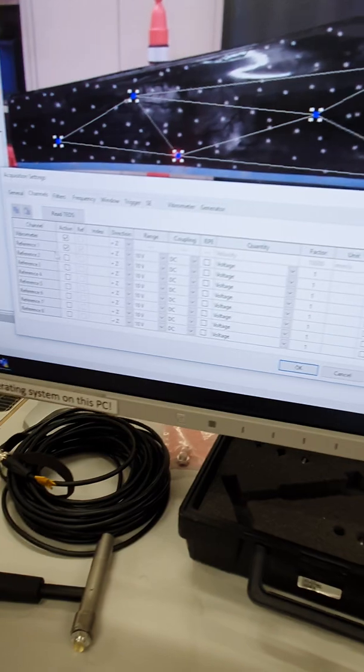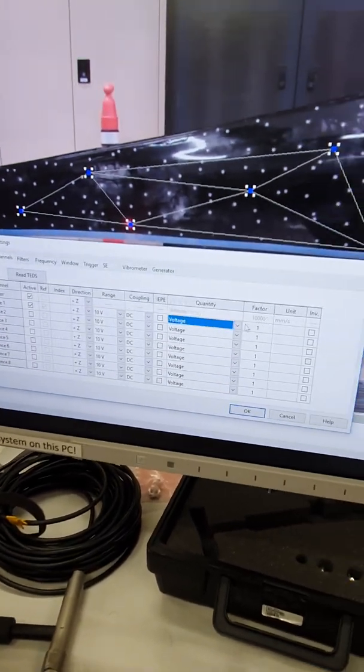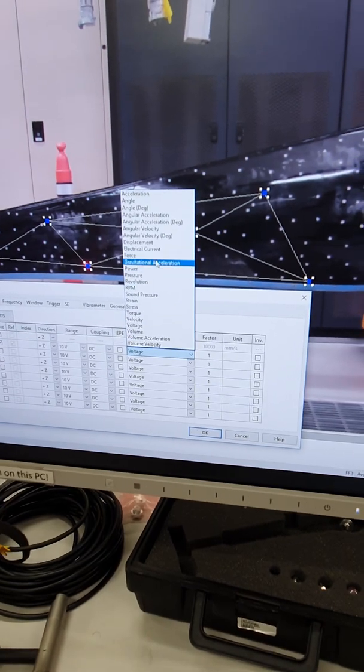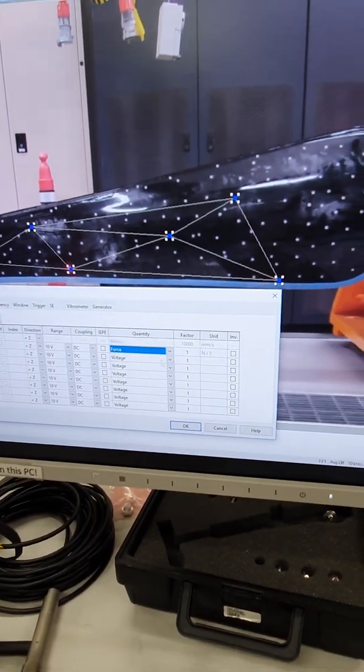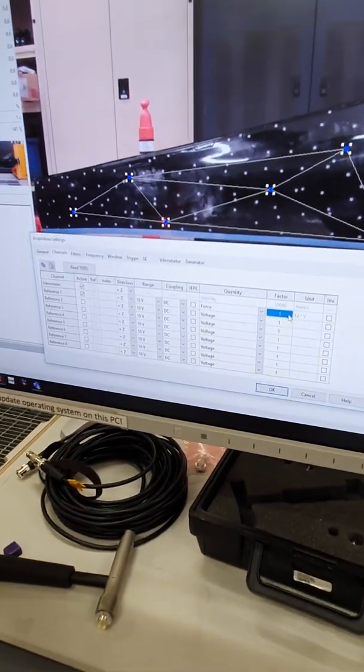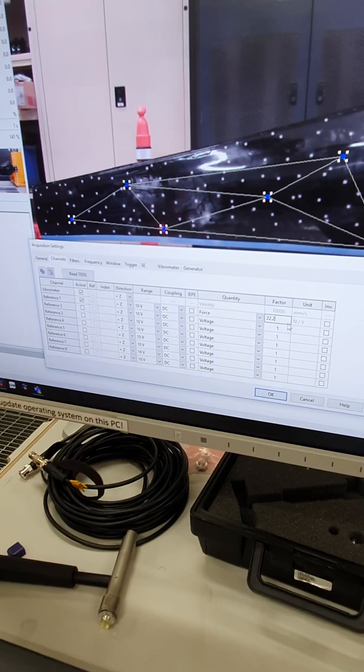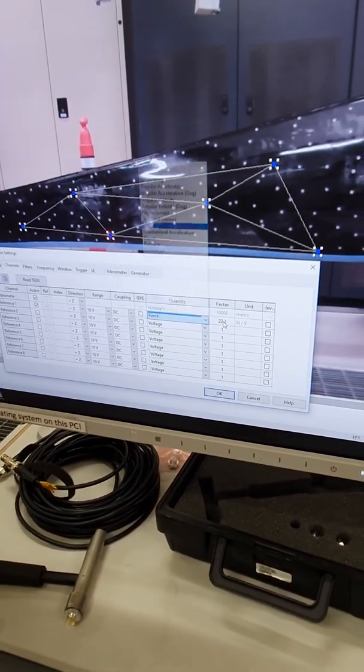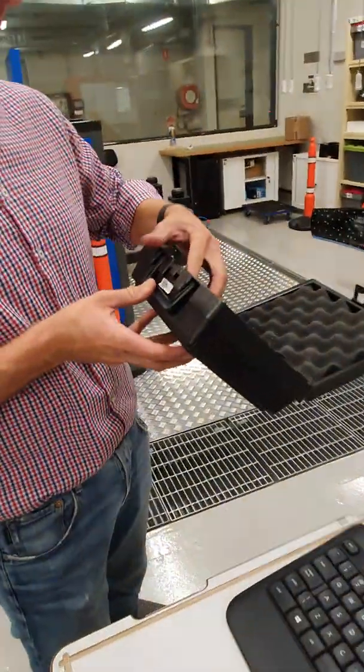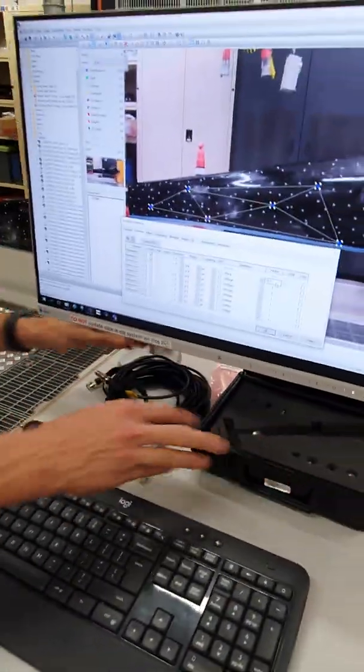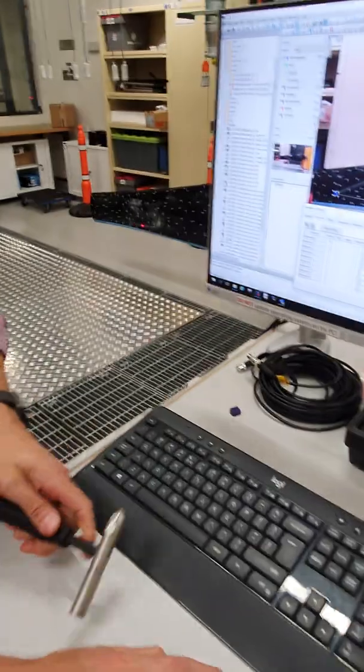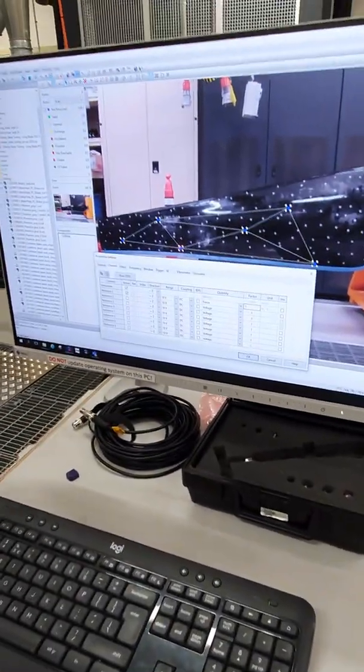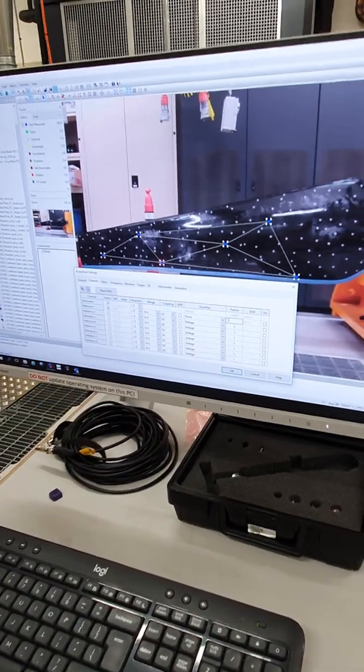We can set up the channels, so the vibrometer is already defined in the z direction. The reference is going to be the impact hammer. We can define the units for this which would be newtons or force for the hammer, and you'll see that the sensitivity can be defined. It's I think a 22.2 millivolt per newton. We don't have the documentation for the hammer, but we can define the sensitivity for the hammer and we can do that later. It doesn't matter too much because these are relative scalings that we're working with.